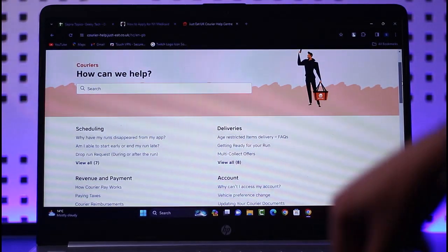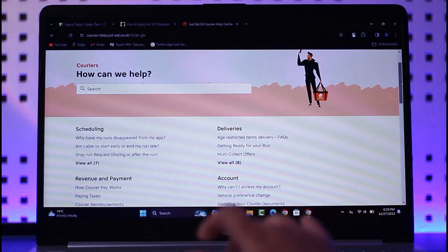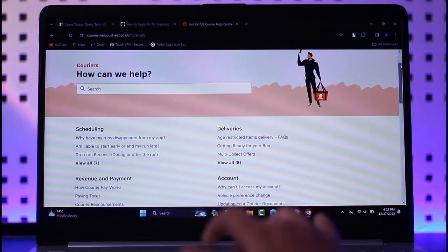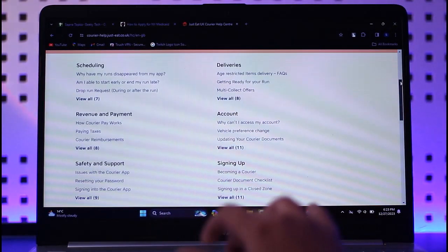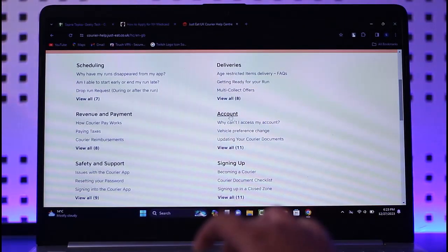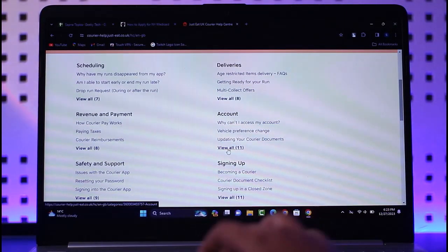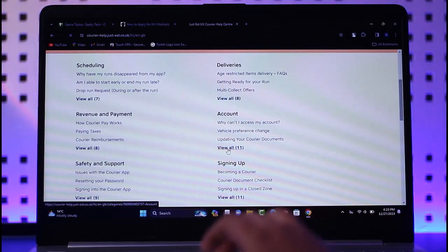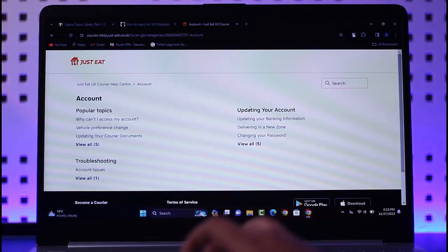Over here, all you have to do is scroll down and go to this accounts section where you can see this 'View All' option. All you have to do is tap on it.